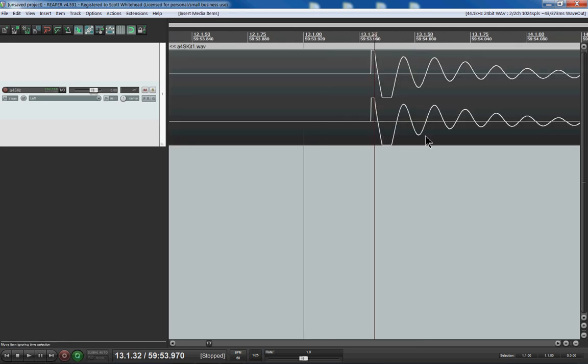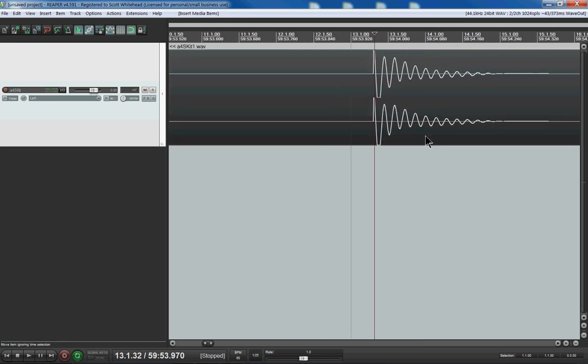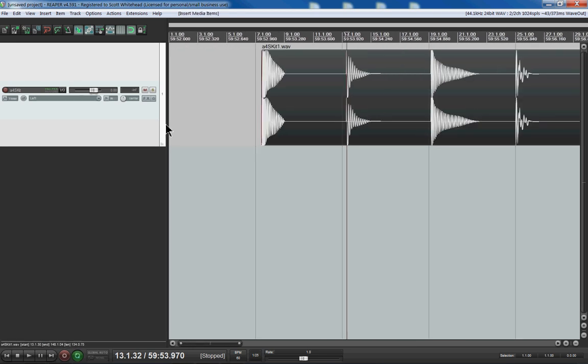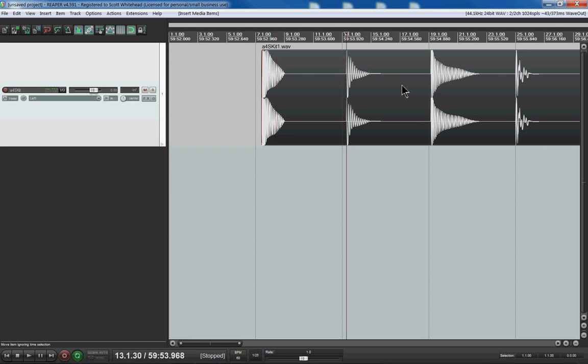I'm going to undo some more, all the way back to before I cut these. We'll zoom back out. So one way you can cut clips in Reaper is you can hit the tab key and it moves your cursor to the beginning of the next transient - when the sound starts.